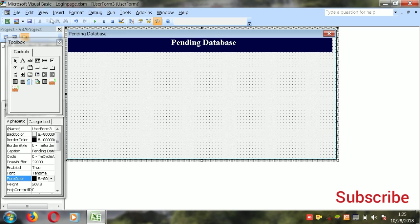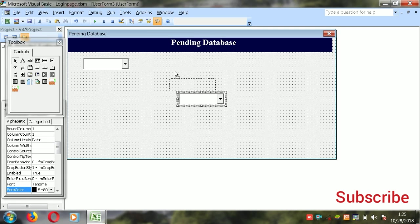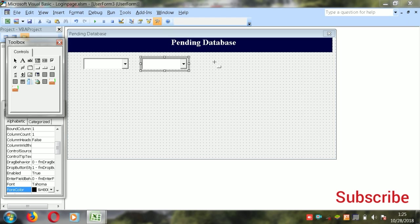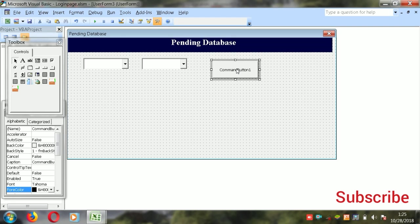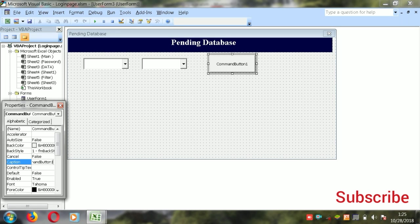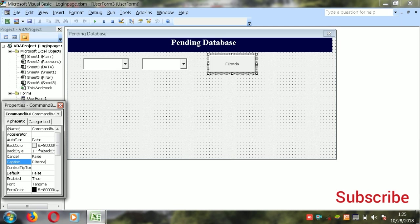Then take two combo boxes — the first one here and the second one here. Also take one command button and label it 'Filter Data'.